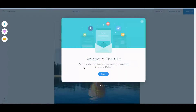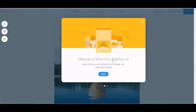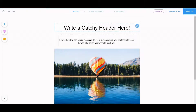Okay, welcome to Shoutout. Create, send, share beautiful email marketing campaigns in minutes — it's free. Create in just a few clicks. Choose one of our stunning styles, then customize the look and feel to make it your own. Manage and grow your mailing list. Easily build up your mailing list and manage your subscribers' details. Track your success — learn more about your campaign's performance with easy-to-read statistics. Okay, let's go.